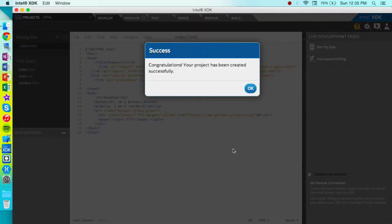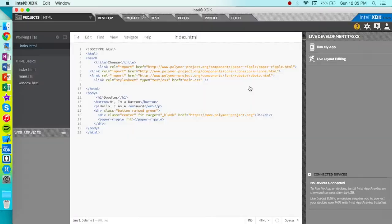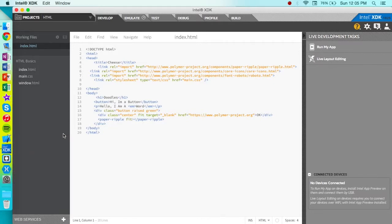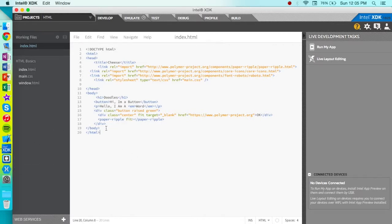And boom, right there. And I'm actually very happy that Intel includes Brackets as their text editor because I actually use Brackets every single day.